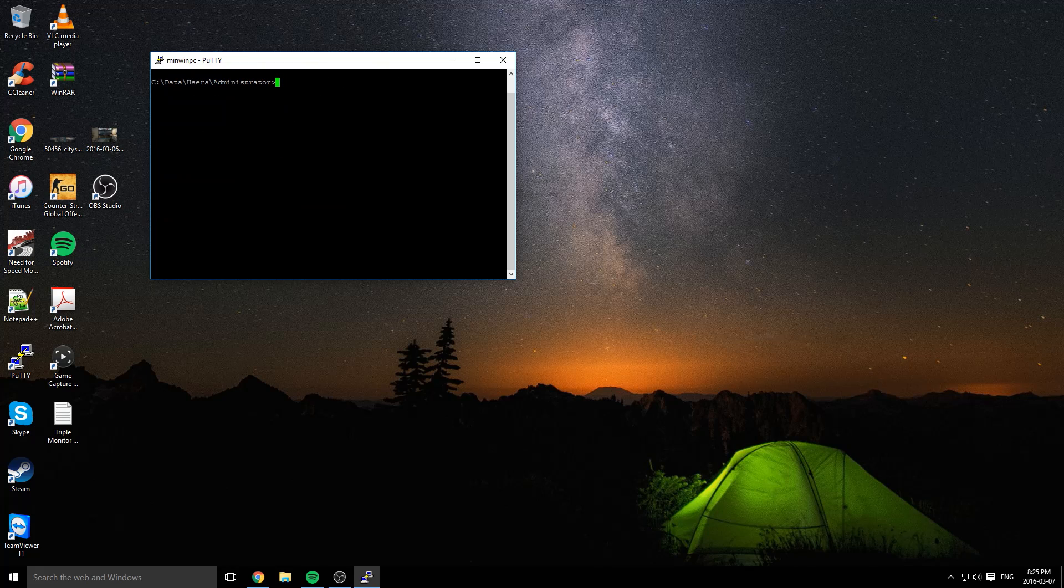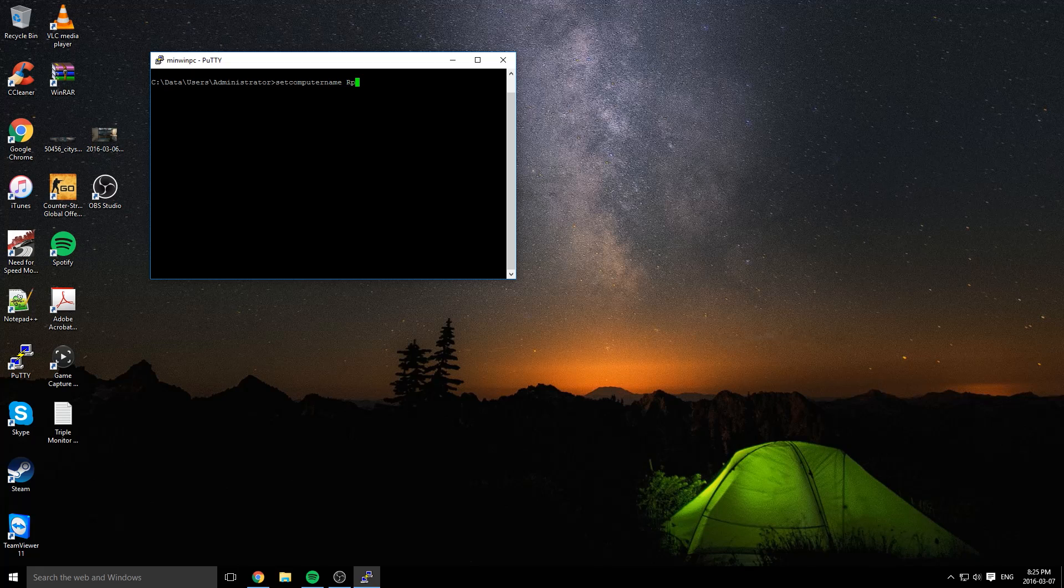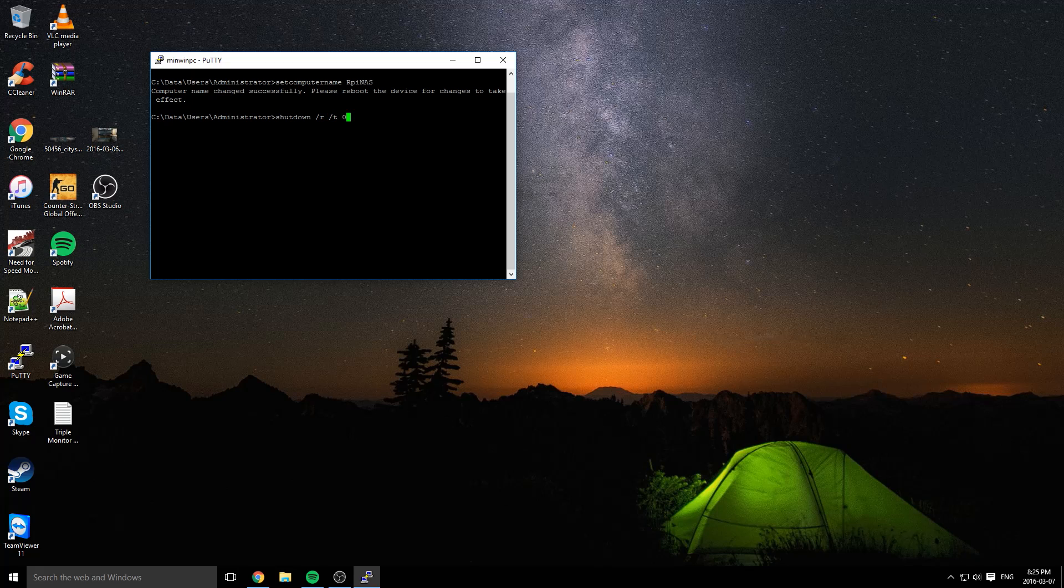Next, we should change the host name for this Raspberry Pi. We're going to change it to RPiNAS. Let's do setcomputername RPiNAS. Now we've got to reboot. So let's do shutdown /r /t 00. Enter. Now we're just going to reboot.